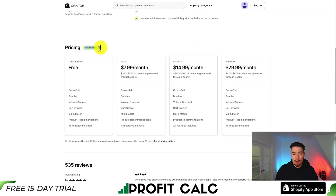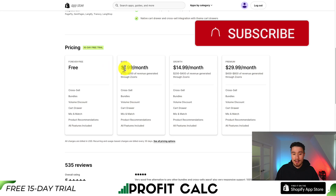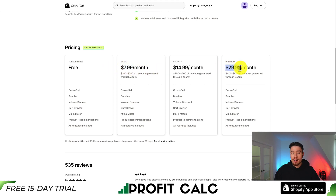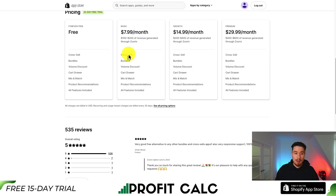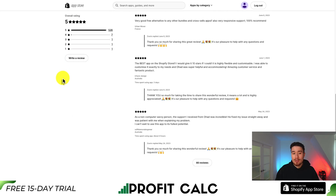They have around 3,000 stores using this app. In terms of pricing, they have a 30-day free trial with a free forever plan, going from $7.99 a month to $29.99 a month depending on the amount of revenue generated with Zurix. With the free forever plan you also get cross-selling, bundles, volume discounts, cart drawers, mix and match, and product recommendations. In terms of reviews, it's sitting at a perfect five stars with 526 five-star reviews.